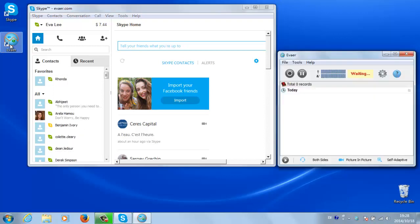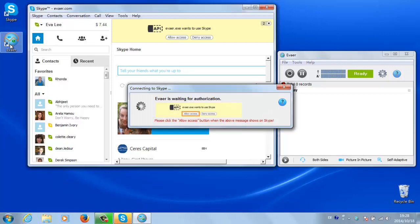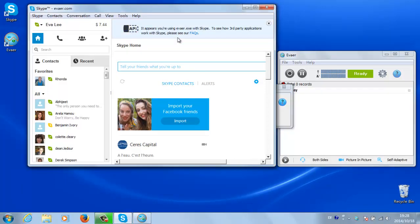Now open Ivea and it will inform you that it is attempting to connect to Skype. Go to the Skype window and click the Allow Access button at the top of the page.